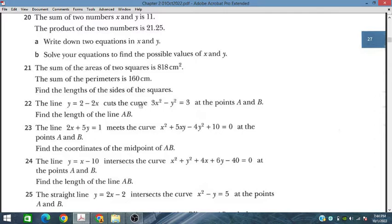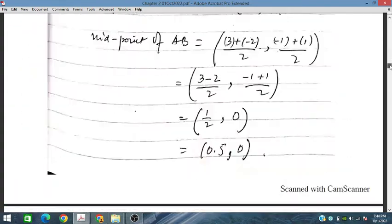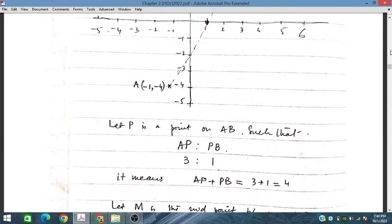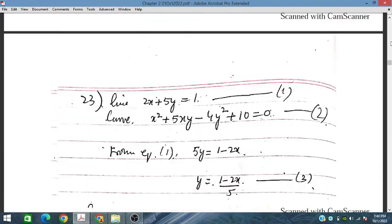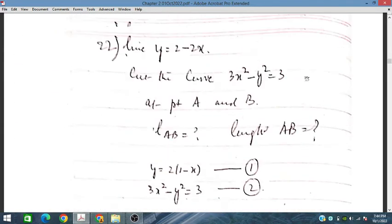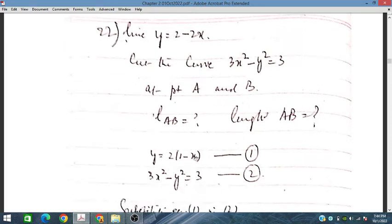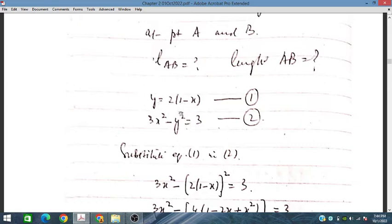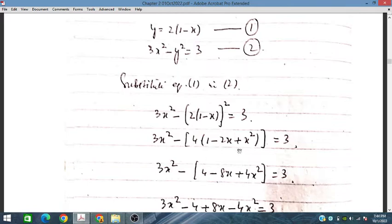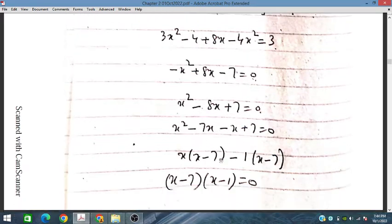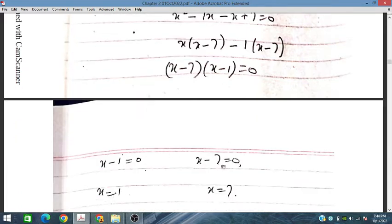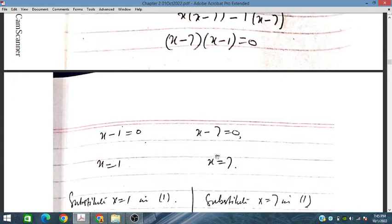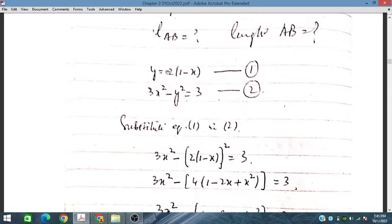Problem number 22: we have a line and a curve, and the line is intersecting the curve at two points A and B. We need to find the coordinates of A and B and then the length AB. Substituting the line equation into the curve gives a quadratic equation, yielding x equal to 1 and x equal to 7.